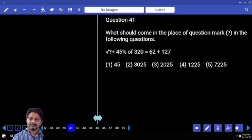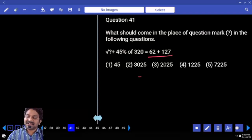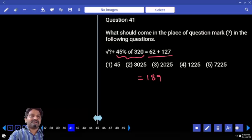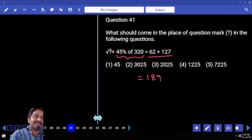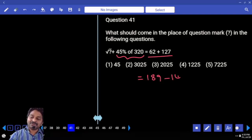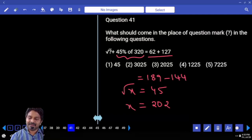Do you solve in the exam? Yes, okay. First let's complete the right hand side number — how much is that? 189. 45 percent of this: 50 percent minus 5 percent. If 50 percent is 160, then 5 percent is 16. So 160 minus 16 is 144, which goes to the other side. That means root x is 45 only. So x is 45 squared: 4 into 5 is 20, giving us 2025.